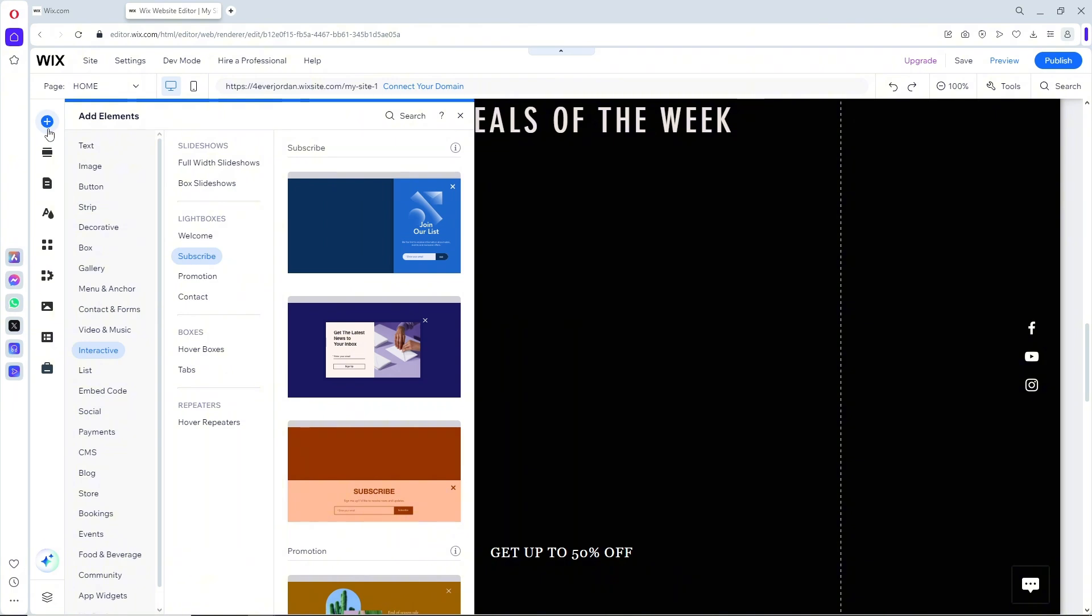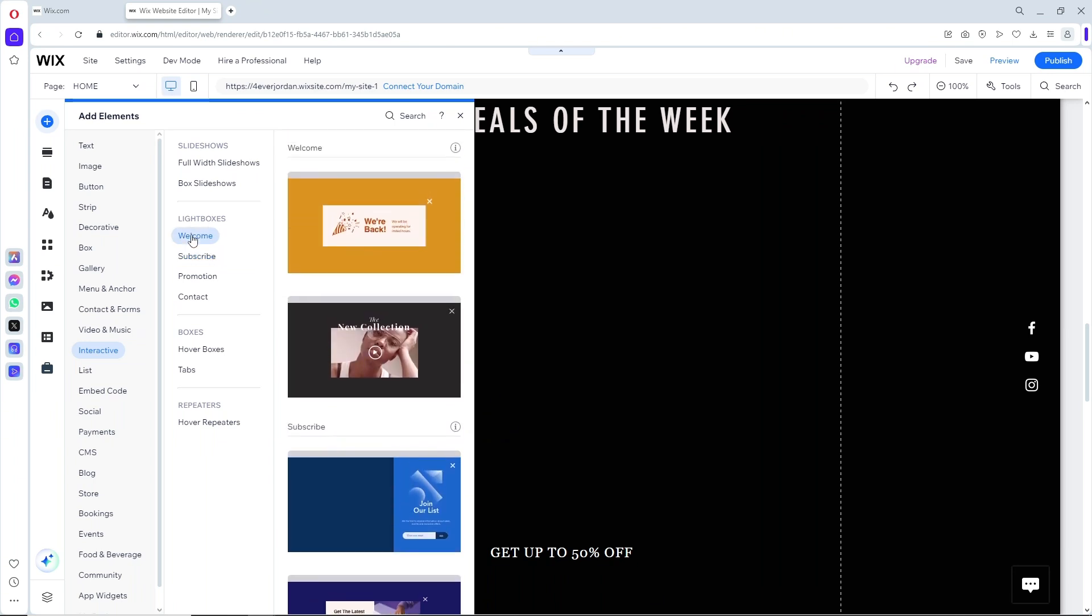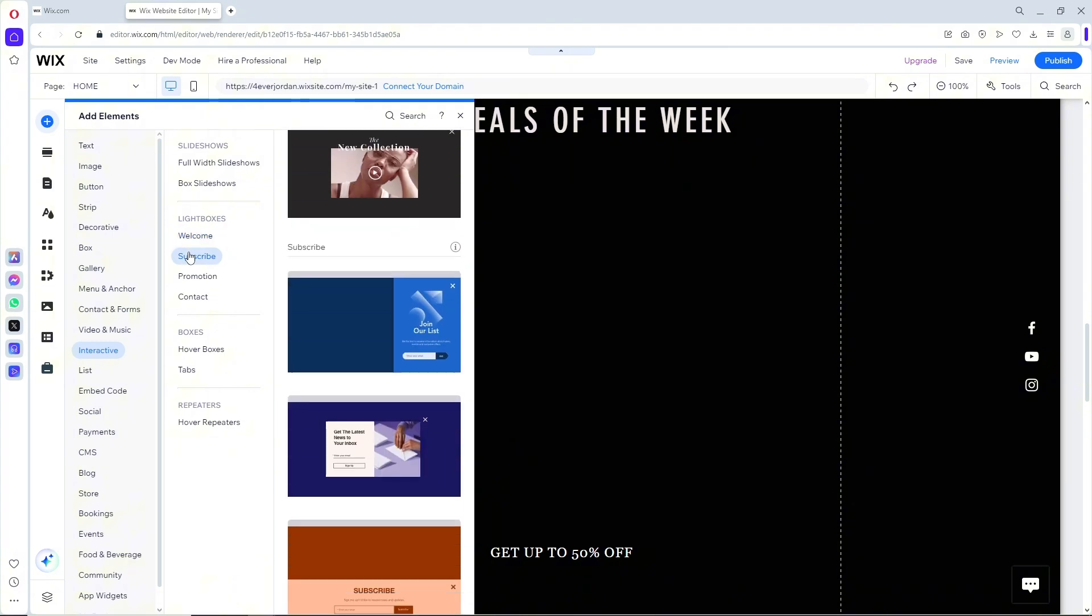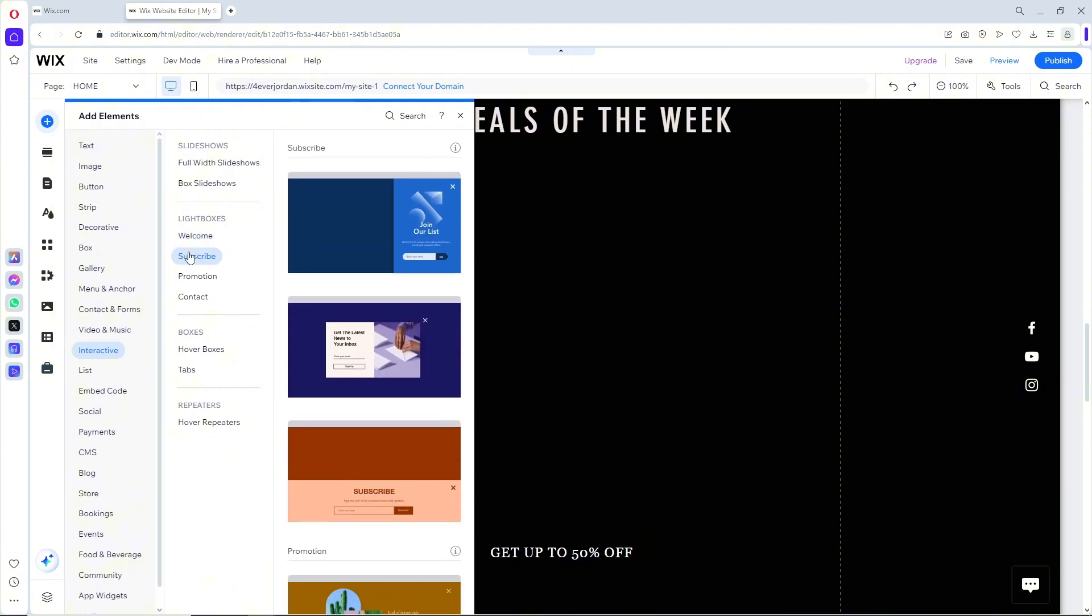From here you should be able to see Interactive, and when you go to Interactive a pop-up will show up. From here you should be able to see Light Boxes. You can choose from multiple templates depending on your preference.